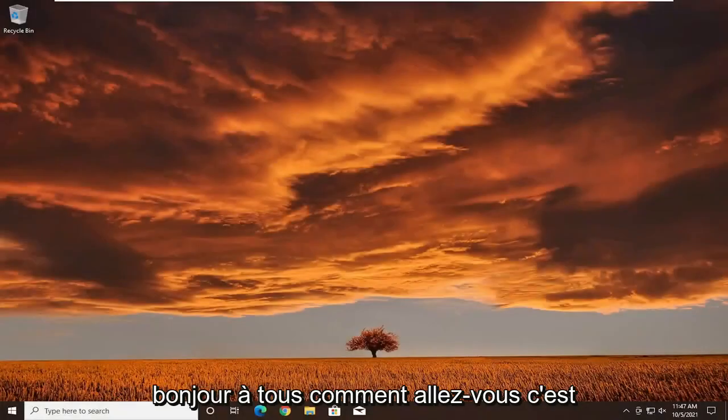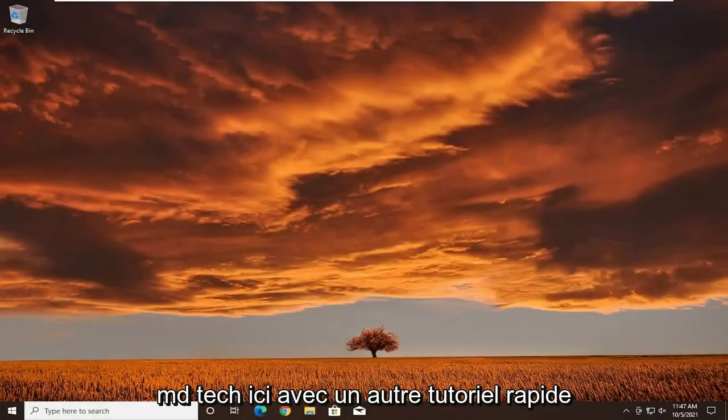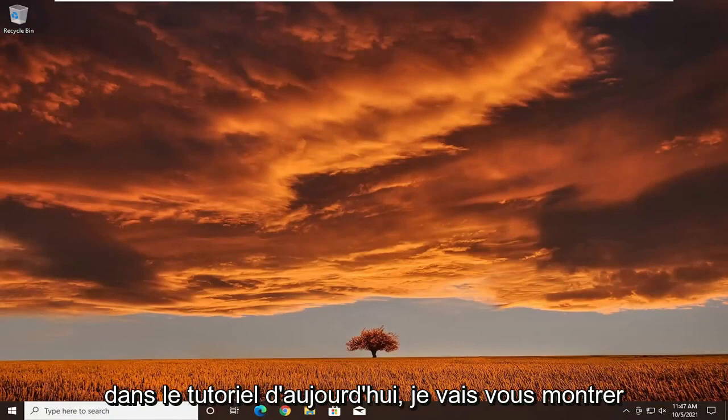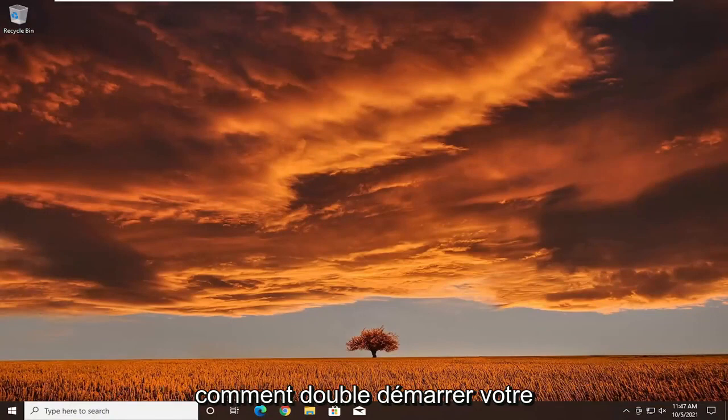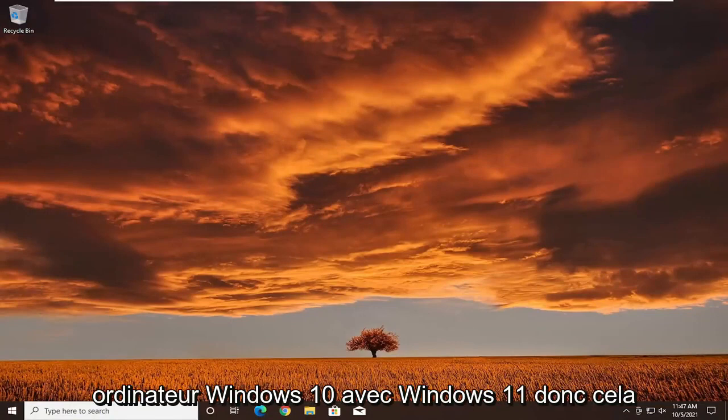Hello everyone, how are you doing? This is MD Tech here with another quick tutorial. In today's tutorial I'm going to show you guys how to dual boot your Windows 10 computer with Windows 11.